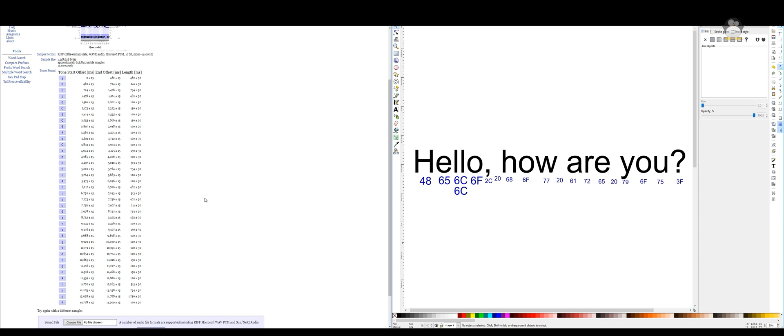You could send this audio file to somebody with a hidden message, and they could run it through a decoder to get the message back. This is a really good example of how encoding works and how people use encoding to encode data online.